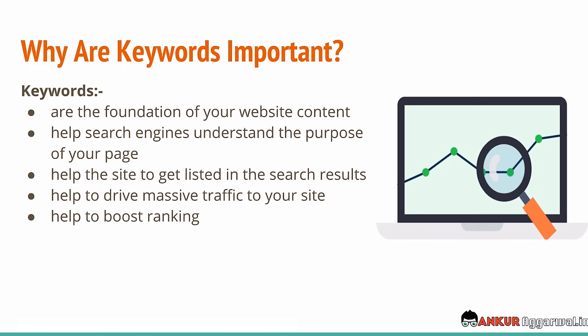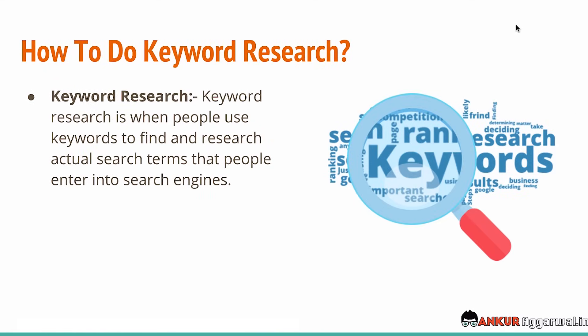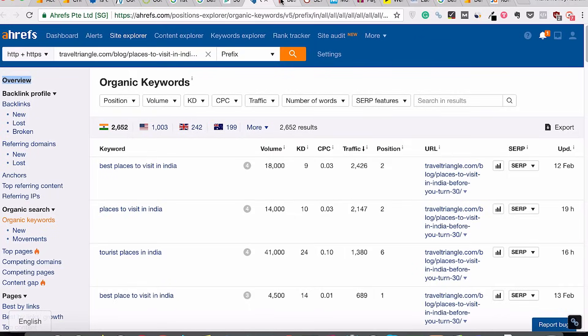I've even seen websites drive almost a million-plus visitors to their site without doing anything else apart from keyword research, because competition is very low in some niches. Whenever we are talking about on-page SEO, it starts with keyword research. So where would you even find these keywords? Although there are many free tools available, if you are really serious about SEO and driving free organic traffic through Google search results, you should definitely invest in a paid tool. The one I personally use is Ahrefs. I have a portfolio of almost 10-plus websites and all my SEO efforts are done through Ahrefs.